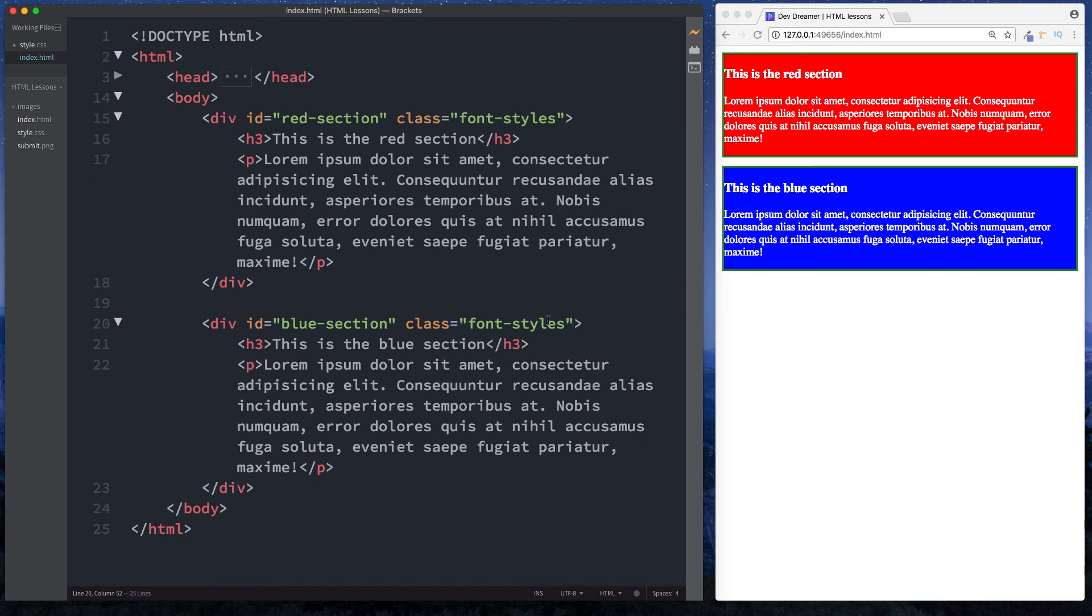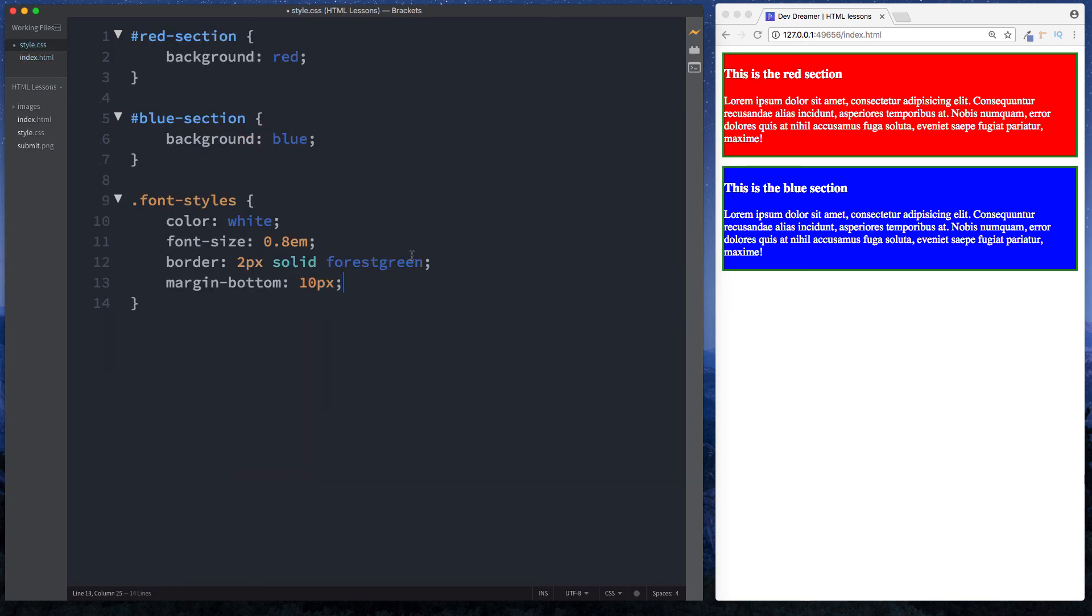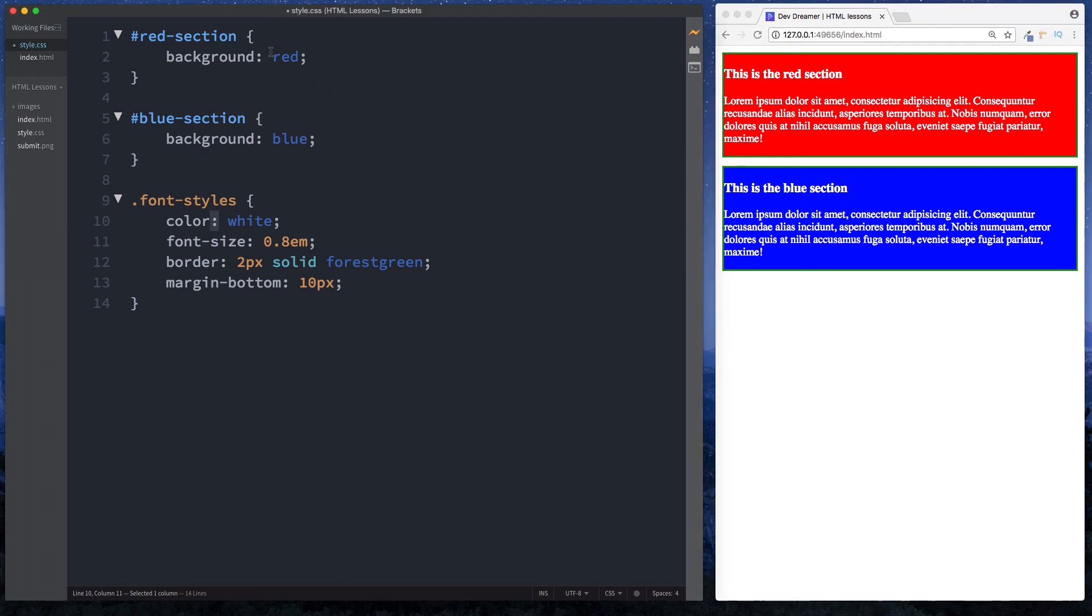Font-styles here had the same styling that was applied to both the red section and blue section - color of white, font-size, etc. Whereas our IDs were only used on single elements or single blocks of code because we wanted to create unique styles for that particular section. For example, blue-section had background blue and red-section had a background of red.